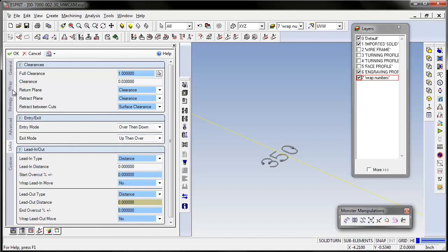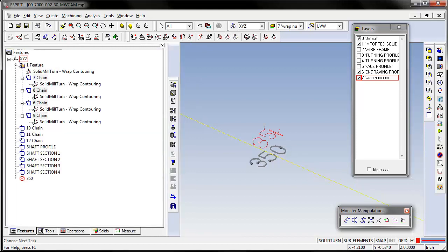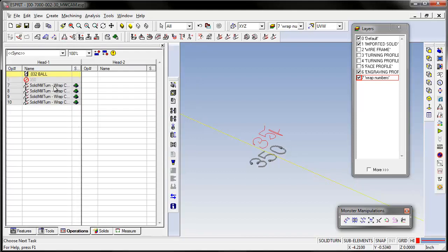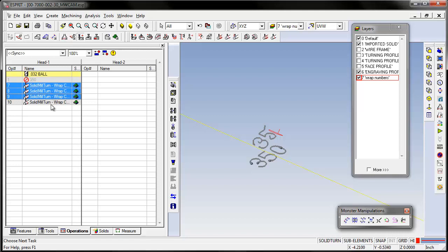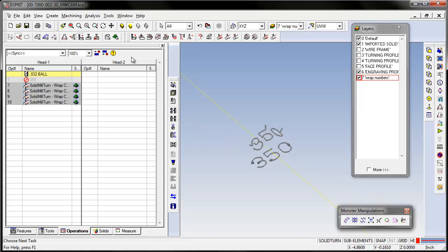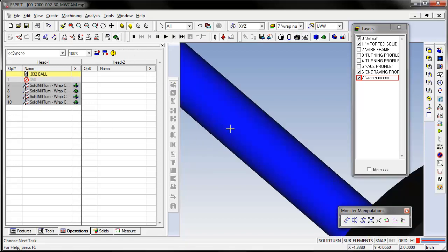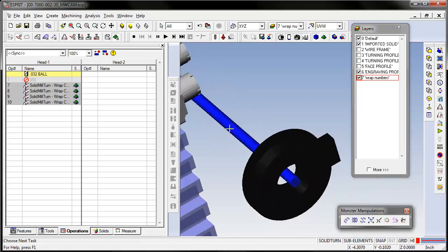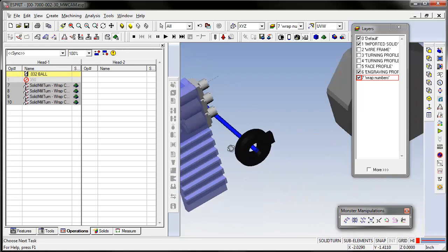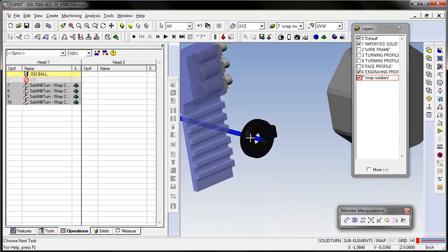We click OK, so now it's going to wrap this around your part. Now let's take a look at it here.